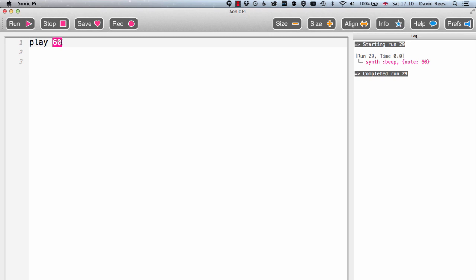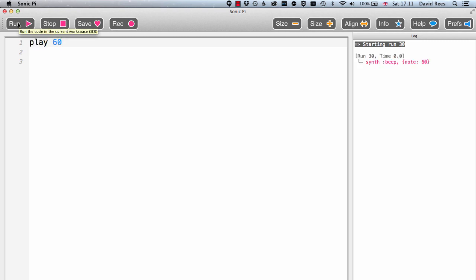The number 60 in MIDI is the number for middle C, so when I type play 60 into my program and hit run, what I'm asking the computer to do is take one of its built-in synthesizers—because it's got lots of synthesizers built into the program—and play the note of middle C, which is really great.